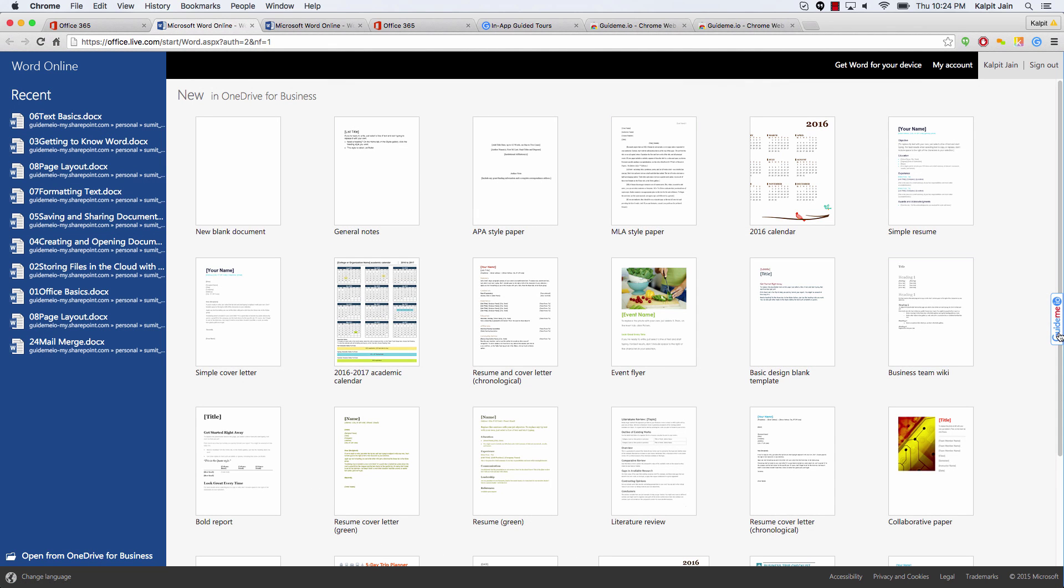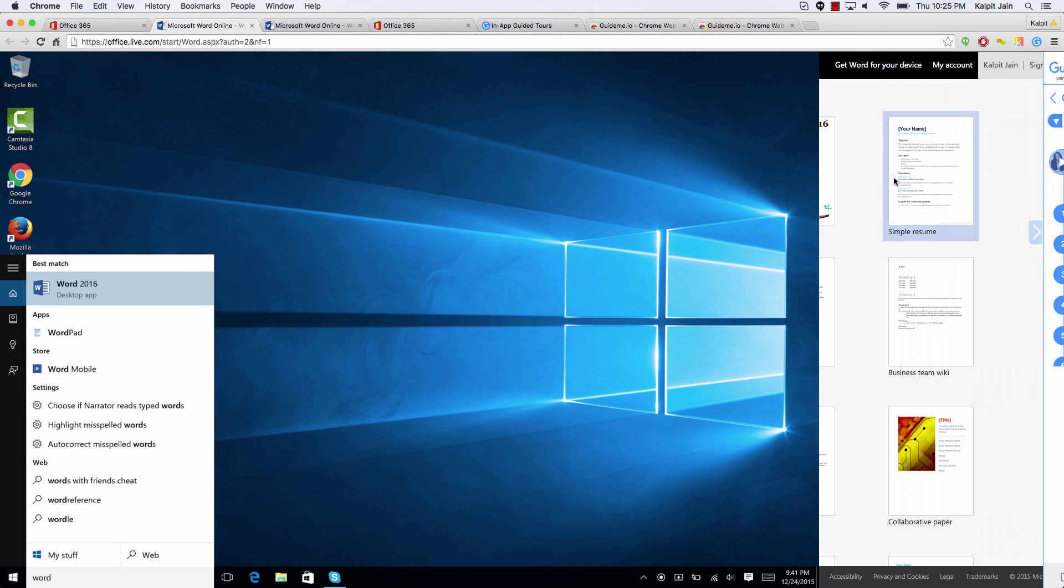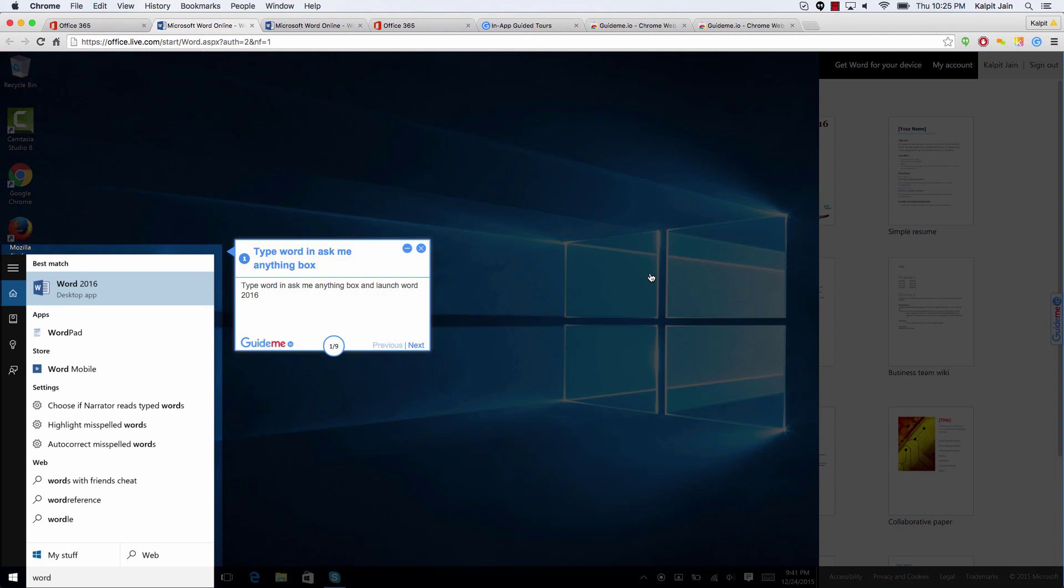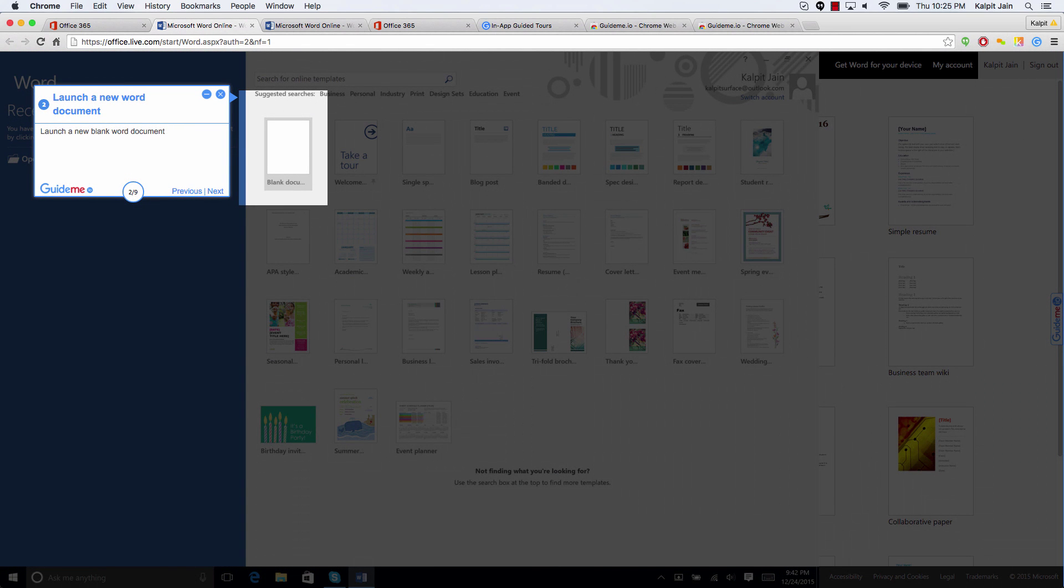So once you have the plugin, simply click on the GuideMe.io bar and let's go ahead and play the tool. As you can see, you simply need to launch Word 2016 on your Windows 10 instance and after that you have to open a new blank document.